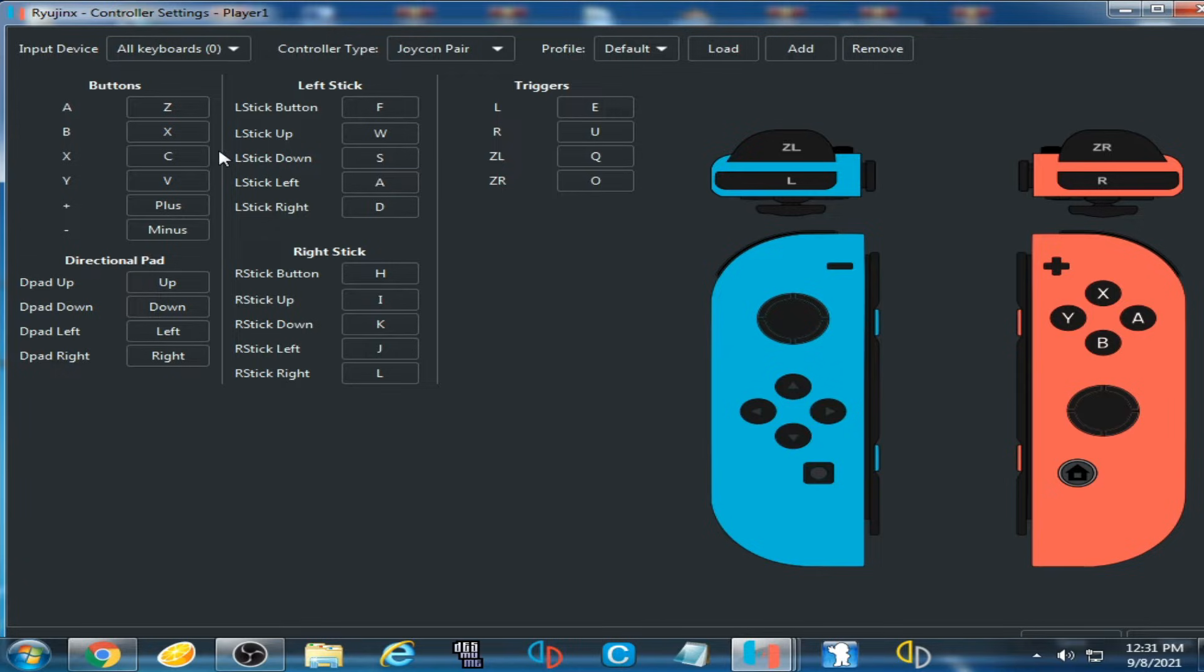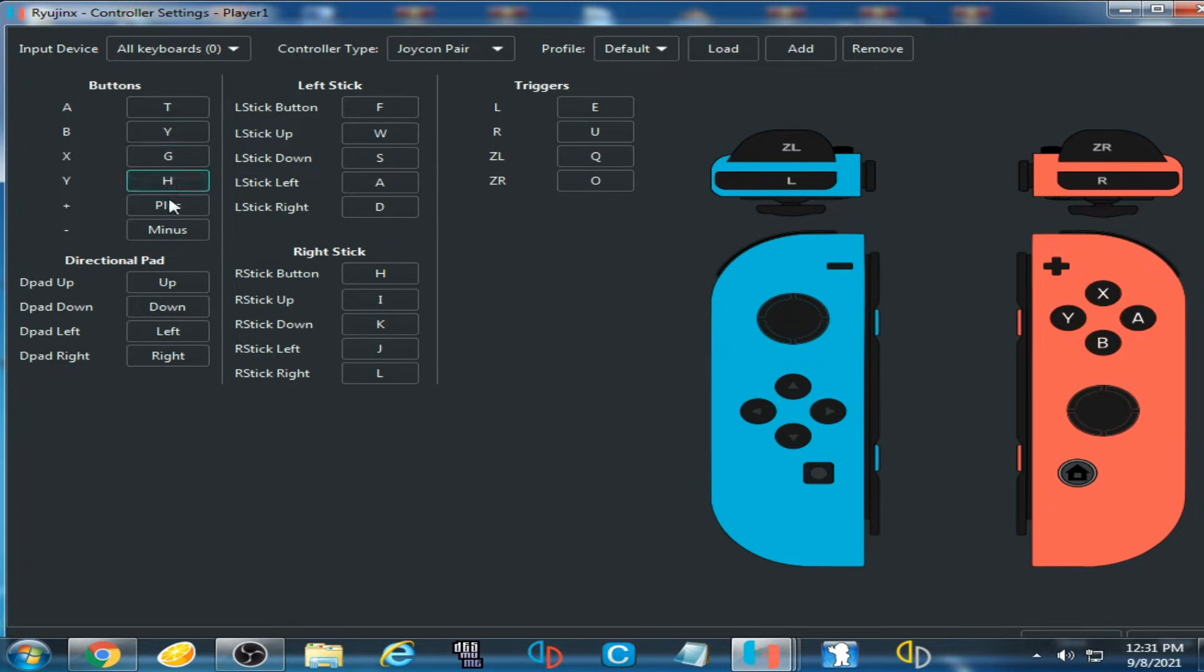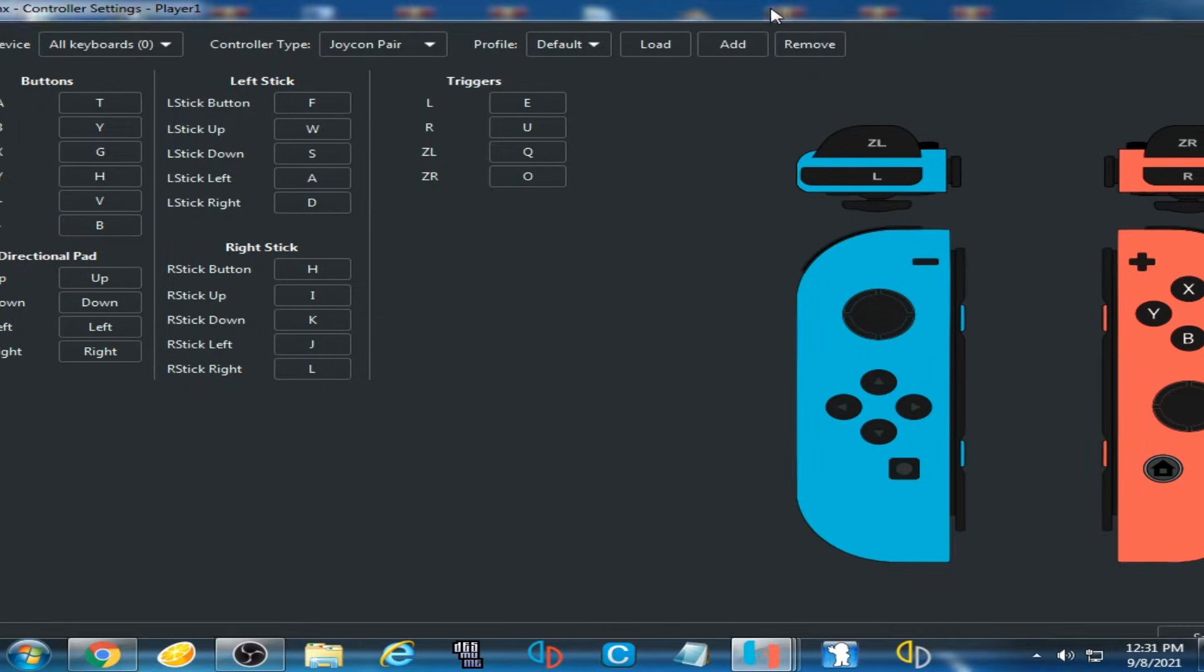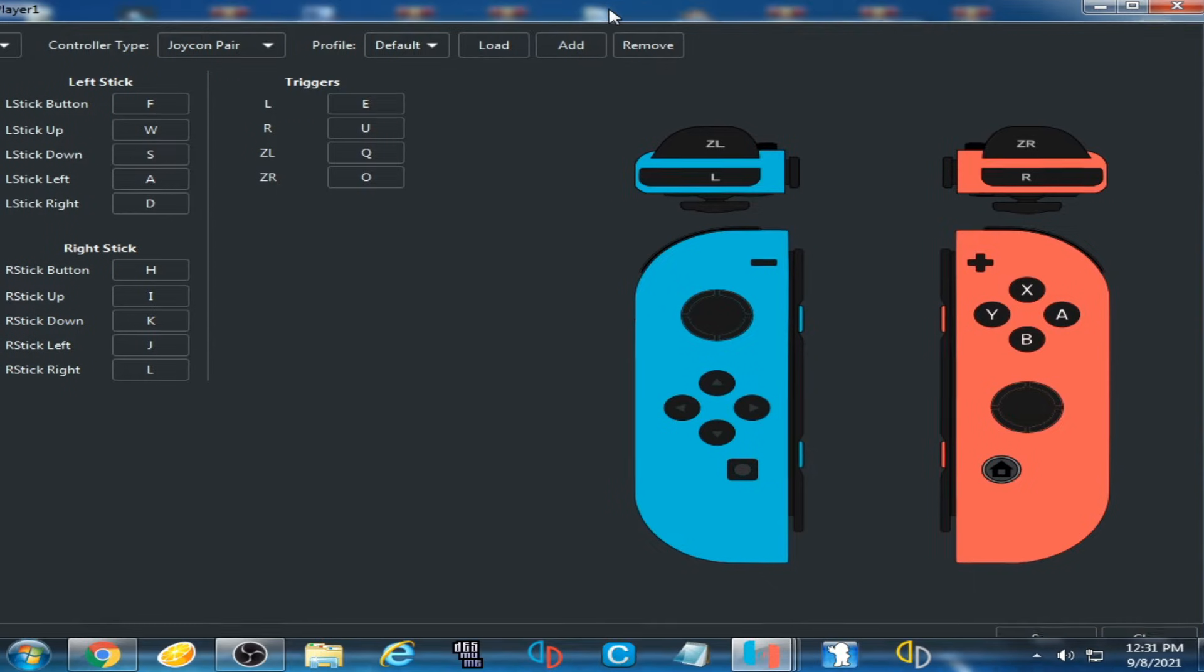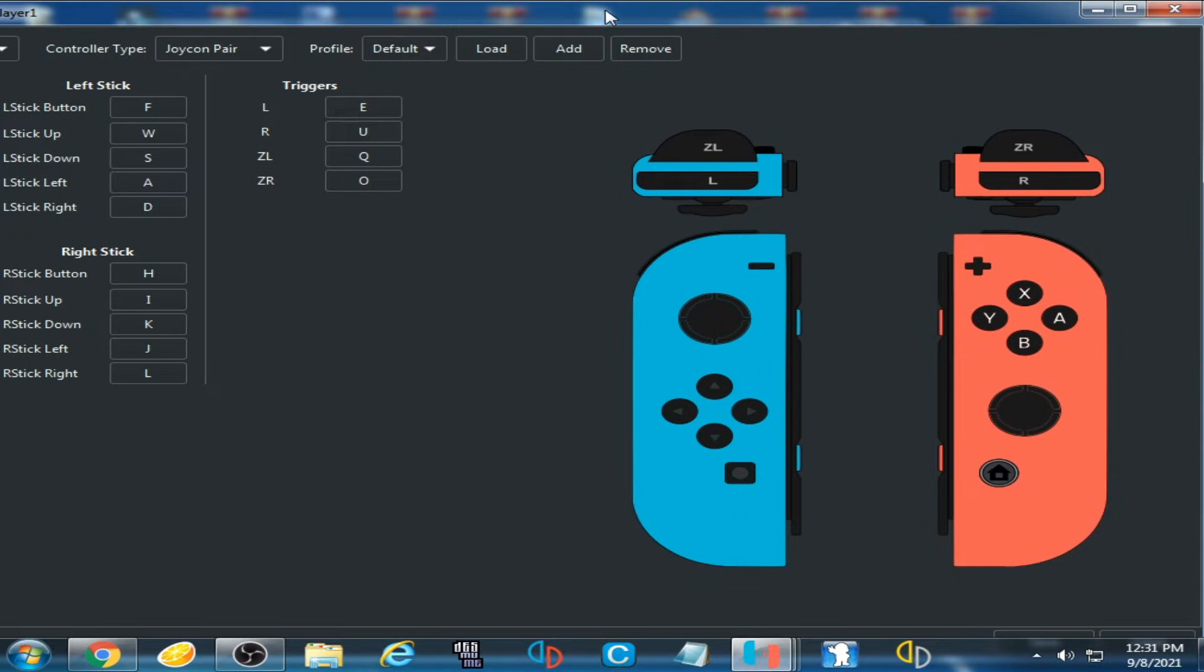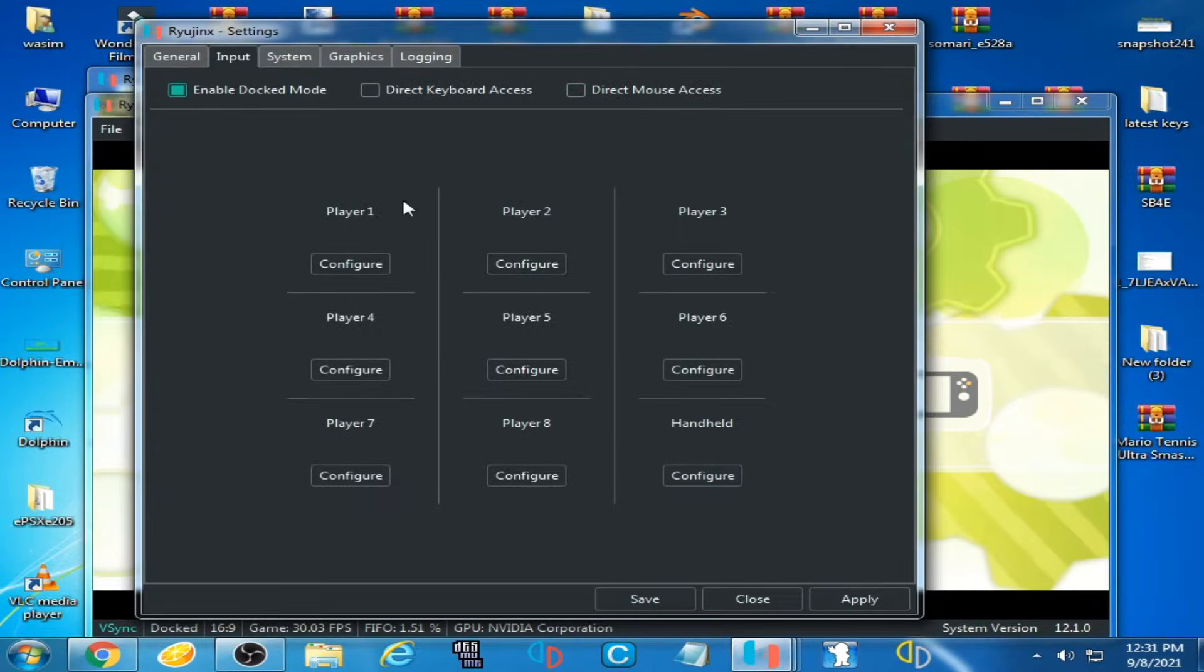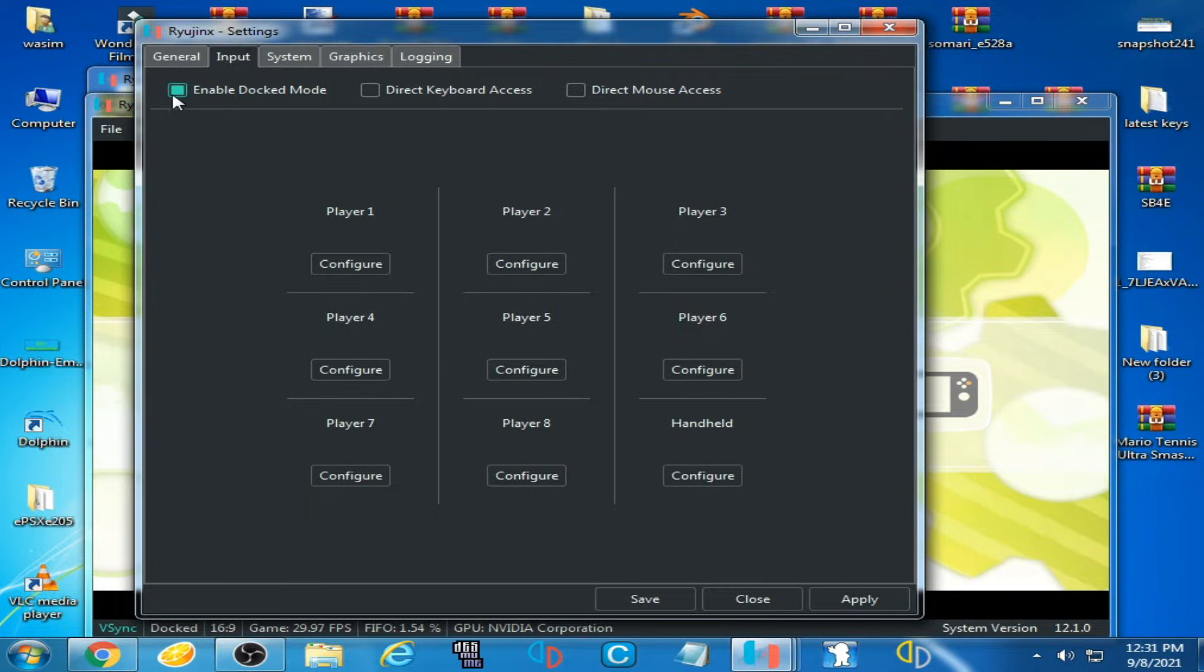want to change it. I select keys Y, G, H, V, N, and P, and click on Save. Now check